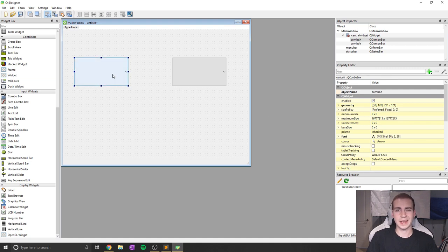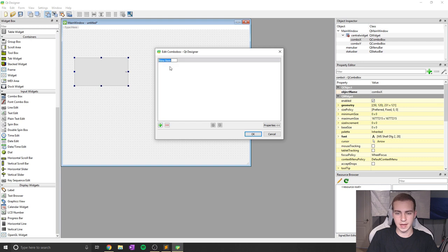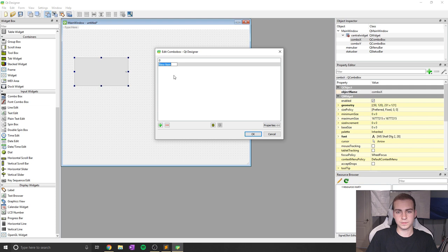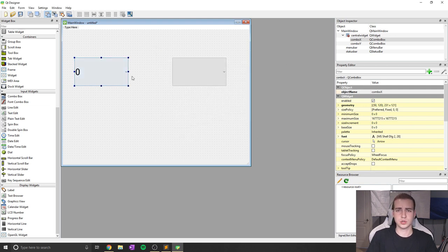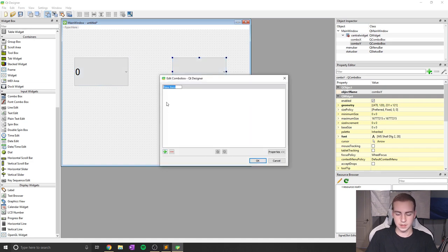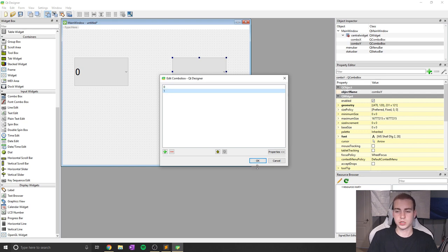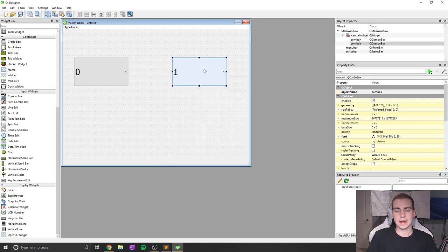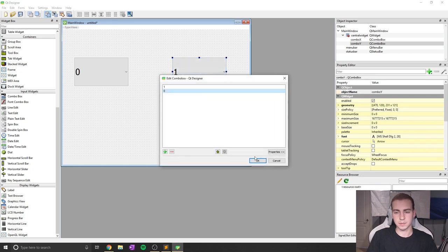Now if we want to add some different options to our combo boxes, we can do this from the Qt Designer by simply double clicking on the box and clicking the add button. Our items are going to be what we can select from. So in this case, I'm going to put zero and one. You can see zero shows up in the box. I'm going to do the same thing for the second box — zero and one. Now if we wanted to change which one is default selected, we can do that by simply moving the item up using that up arrow key, and now you can see that one is default selected.